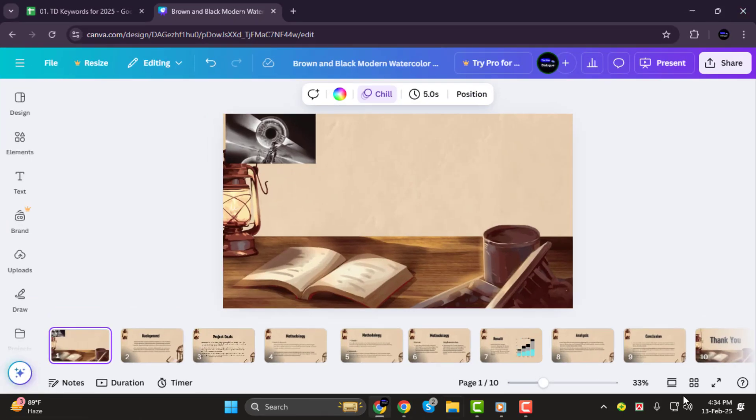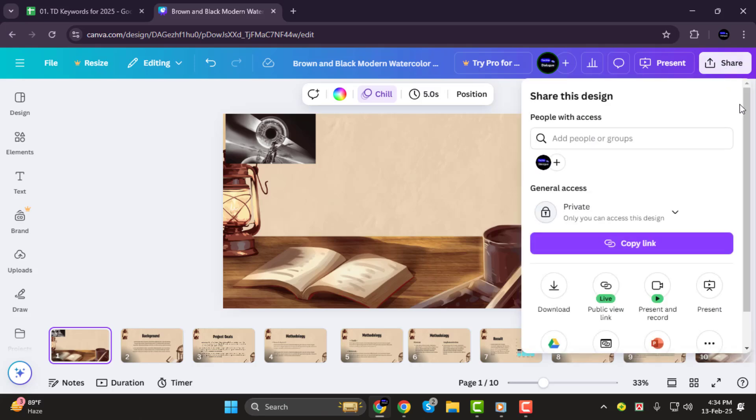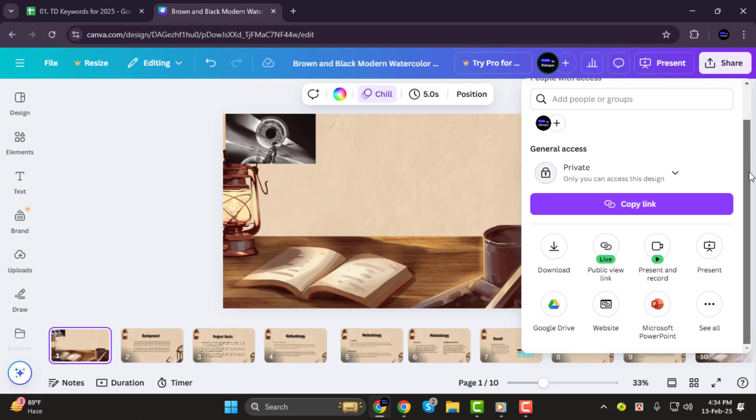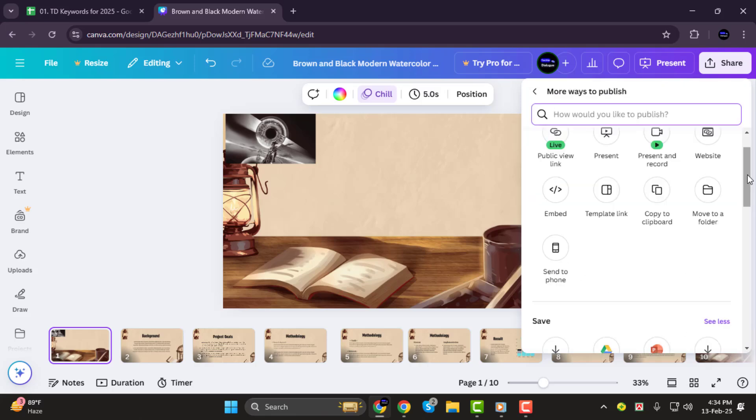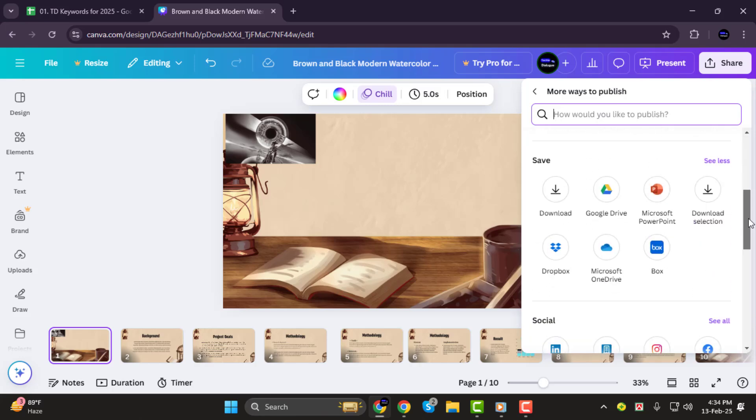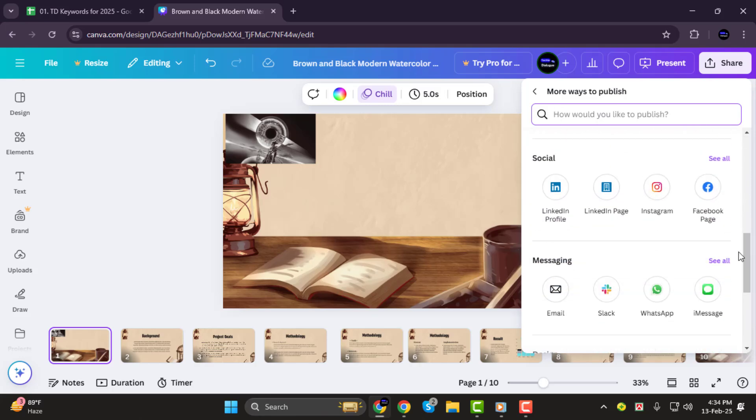Step 1. Alright, let's get started. First, once you've finished designing your project in Canva, look at the top right corner of your screen. You'll see a button that says Share. Click on that, and a drop-down menu will appear. From there, you'll be able to choose how you want to publish your design, whether it's downloading it, sharing it directly, or even posting it to social media platforms.